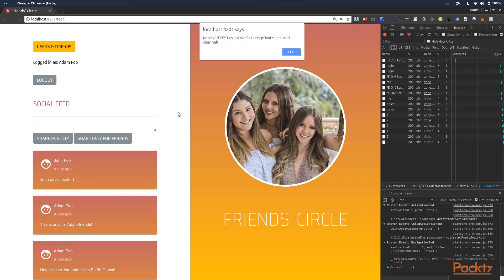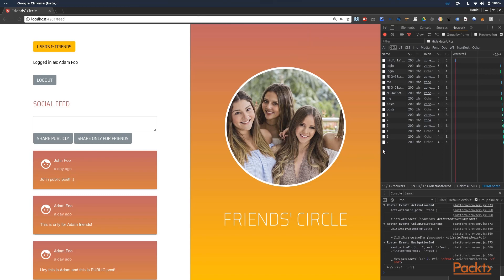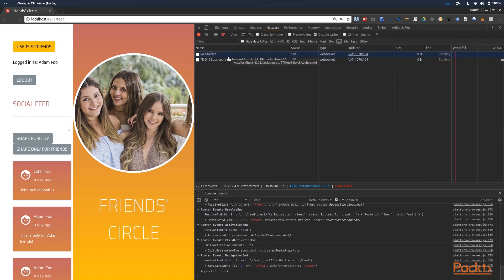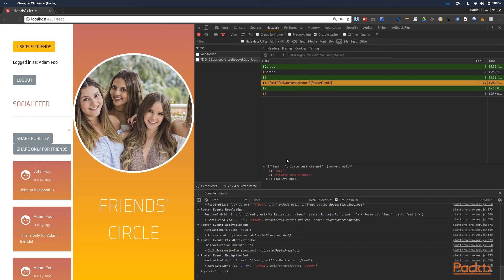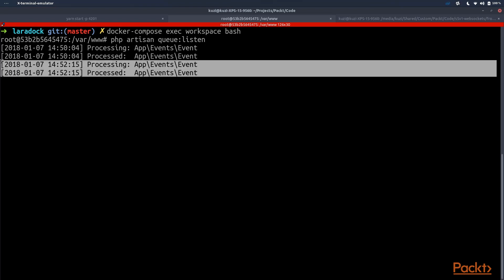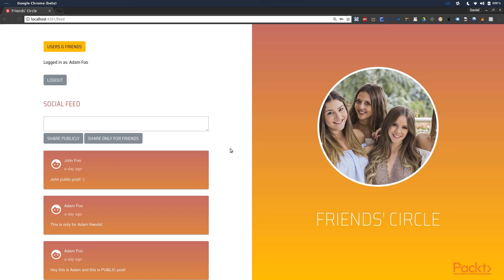Let's click login. Just after we've logged in and got our posts list, we can see a message that we've received the test event via sockets on the private channel — so it works great. We can also see information about this event in the WebSockets section in the network tab. Going to frames, we can see that our socket events have been broadcasted via WebSockets. In the php artisan queue:listen process we can also see that events are being processed in real-time. So now we've correctly set up our sockets environment for both frontend and backend.